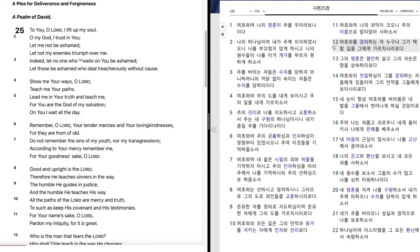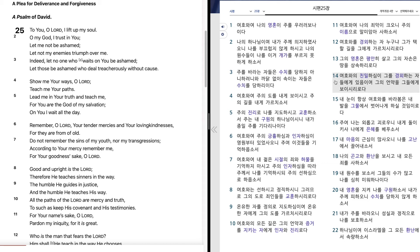여호와를 경외하는 자 누구냐? 그가 택할 길을 그에게 가르치시리로다. 그의 영혼은 평안히 살고 그의 자손은 땅을 상속하리로다. 여호와의 친밀하심이 그를 경외하는 자들에게 있으며 그의 언약을 그들에게 보이시리로다.